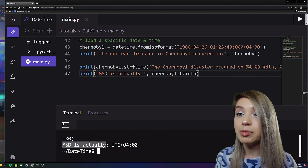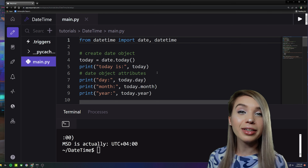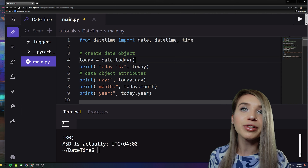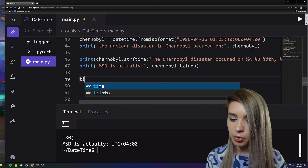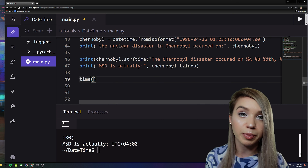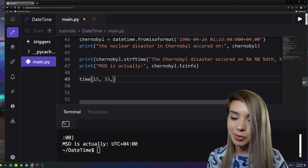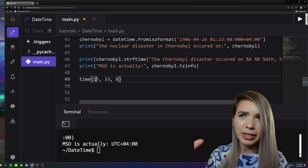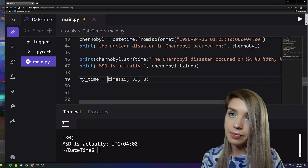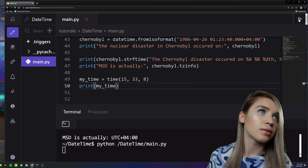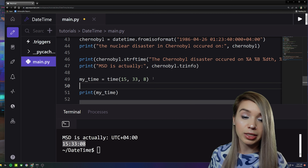Now let's move on to the time object. We first import the time class, then create a time object with 'time(15, 33, 8)' — specifying hour 15, minutes 33, and seconds 8. We assign it to 'my_time' and print it — we are now dealing with a time object.